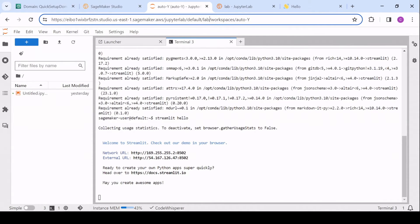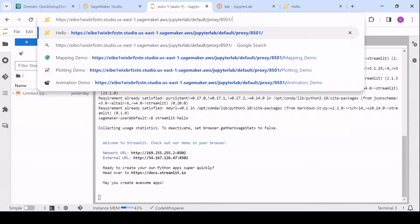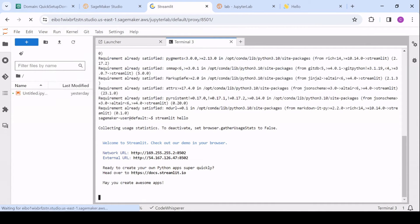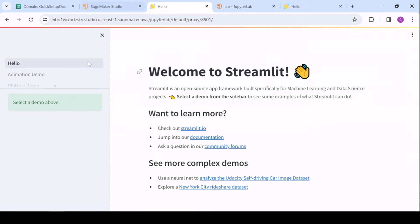And then I'm going to set this JupyterLab default proxy 8501, and this should bring, oh, I didn't mean to override where my terminal was. But right. And so now we have access to our Streamlit application this way.